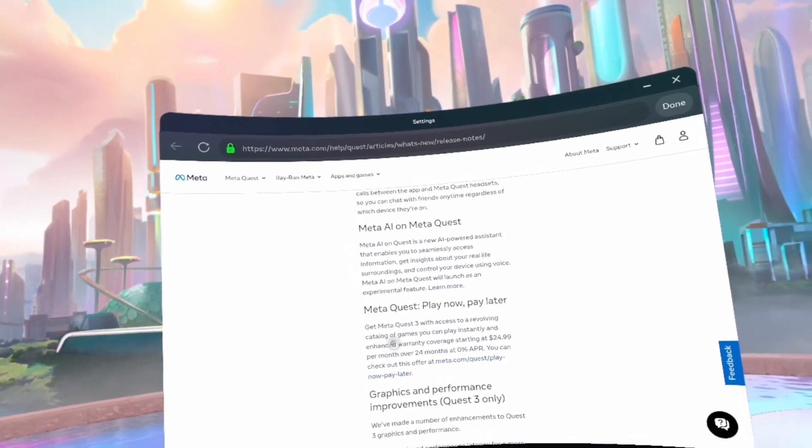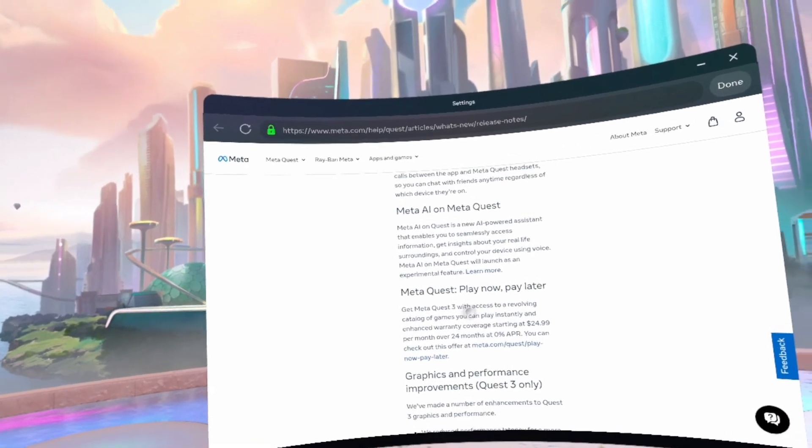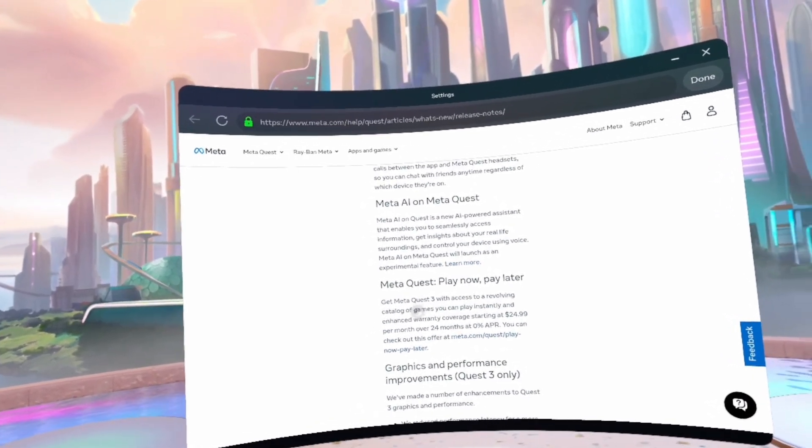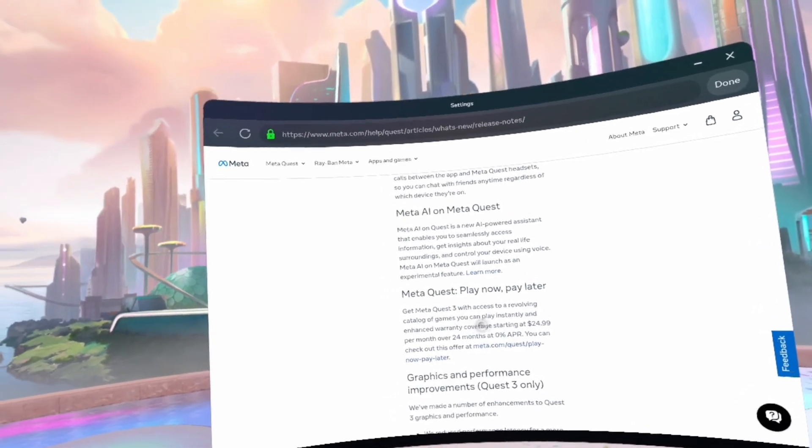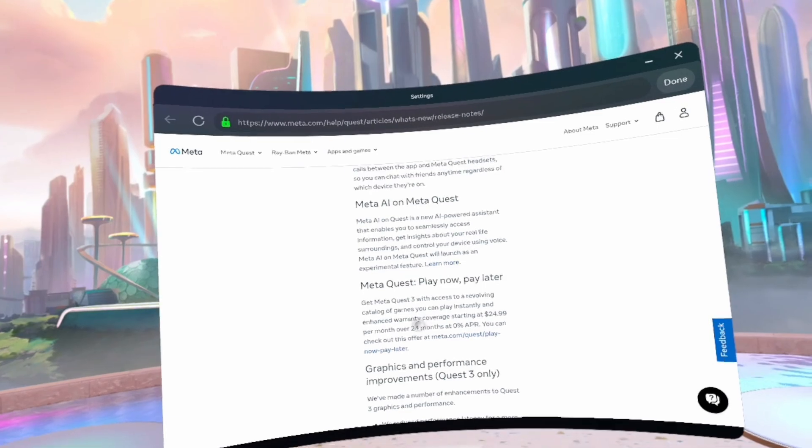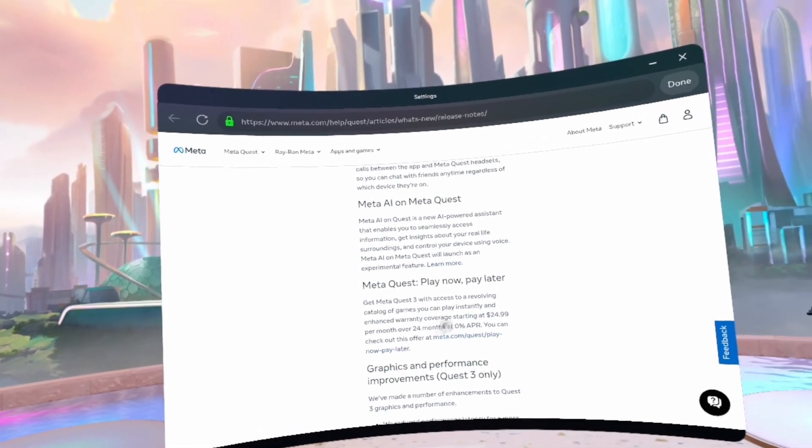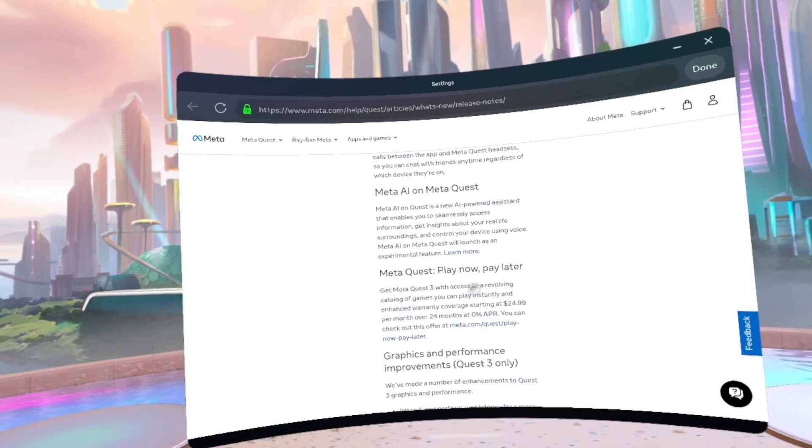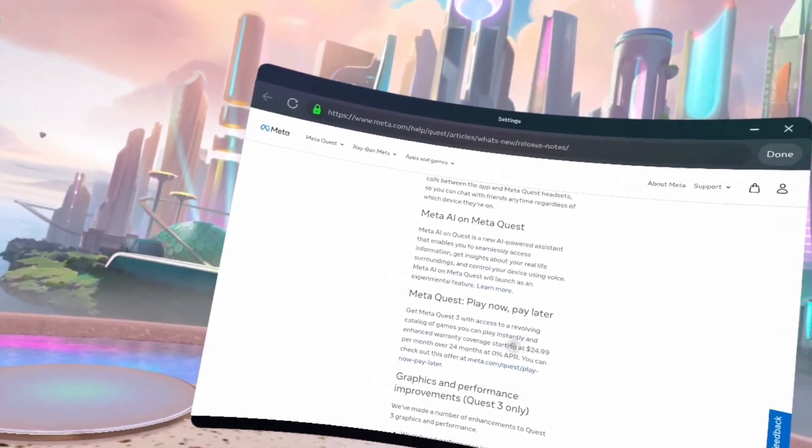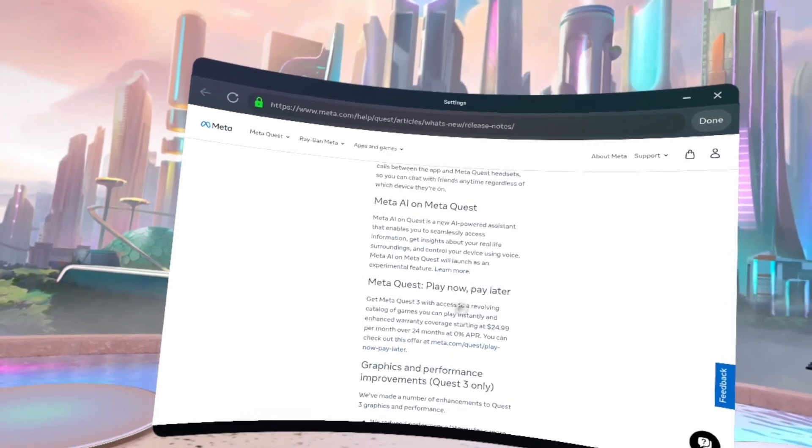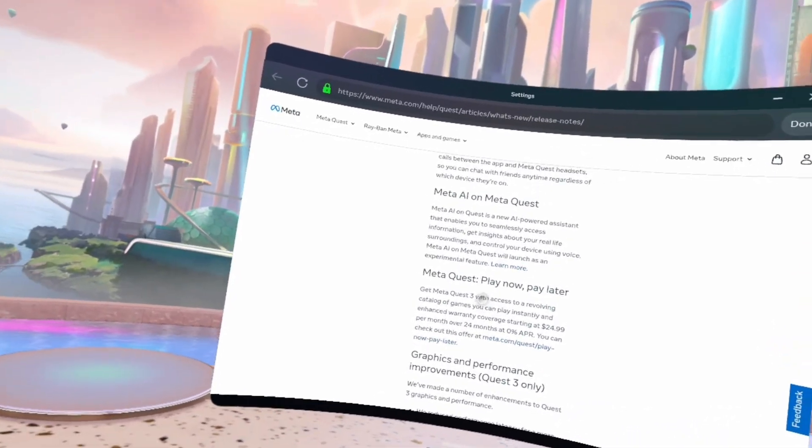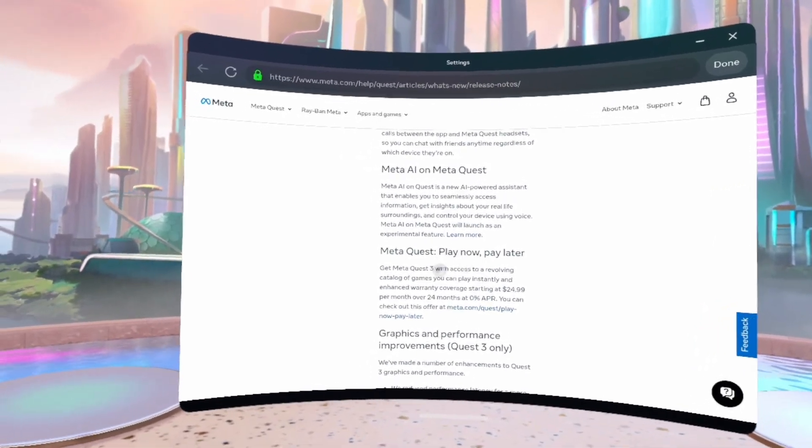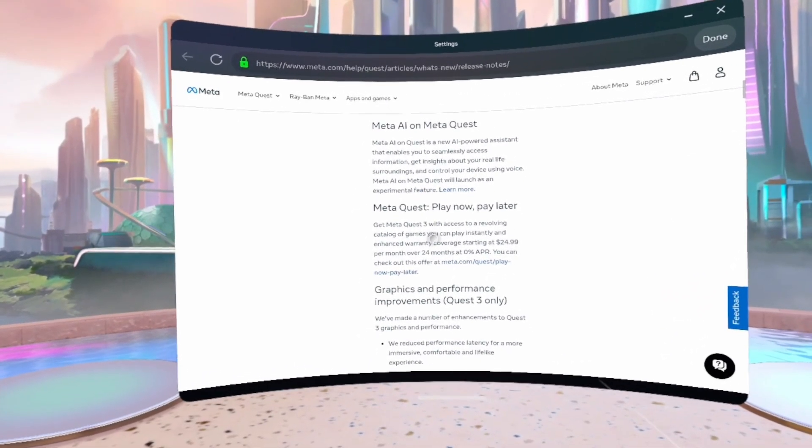Because the MetaQuest has a built-in microphone. Get MetaQuest 3 with access to a catalog of games you can play instantly, enhanced warranty coverage starting at $25 per month over 24 months at 0% APR. So basically it's one of those things where you get the thing but you make payments on it. But anyway, let's move on.